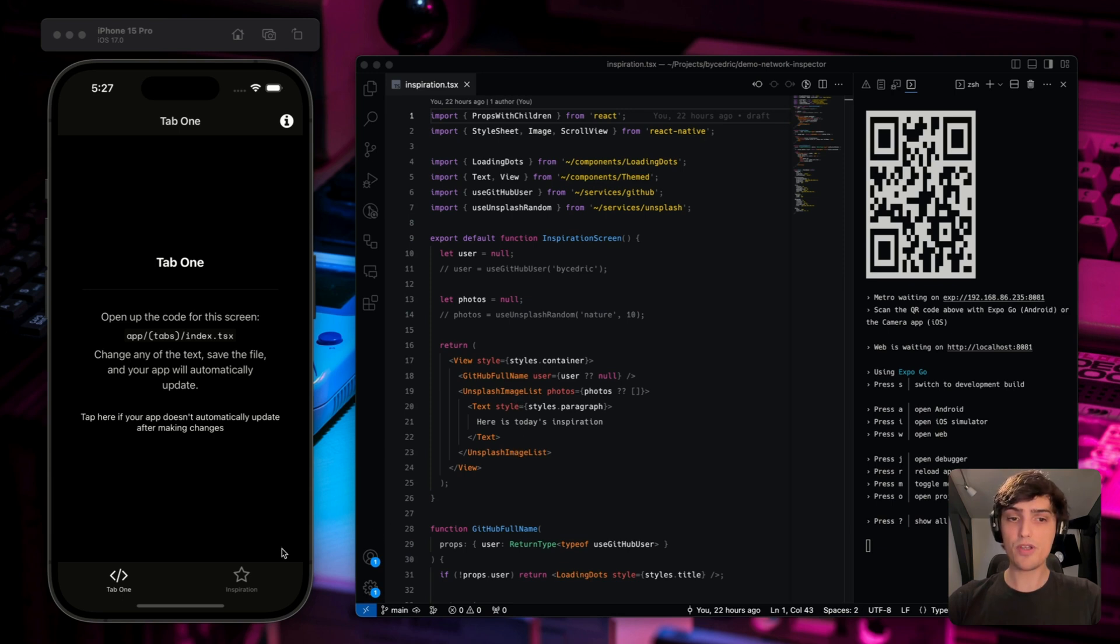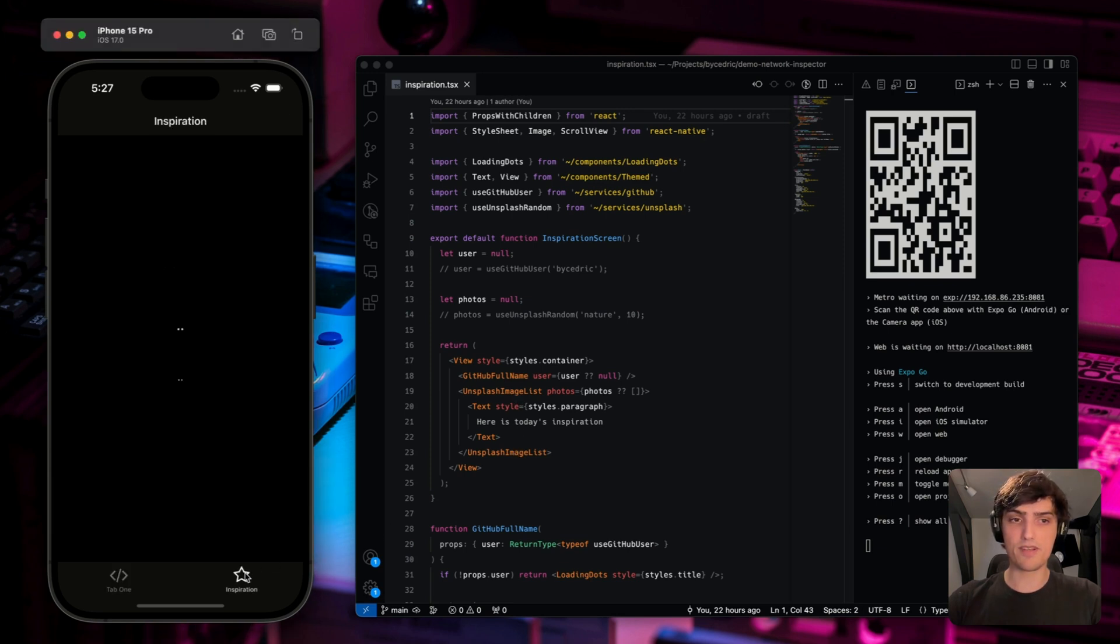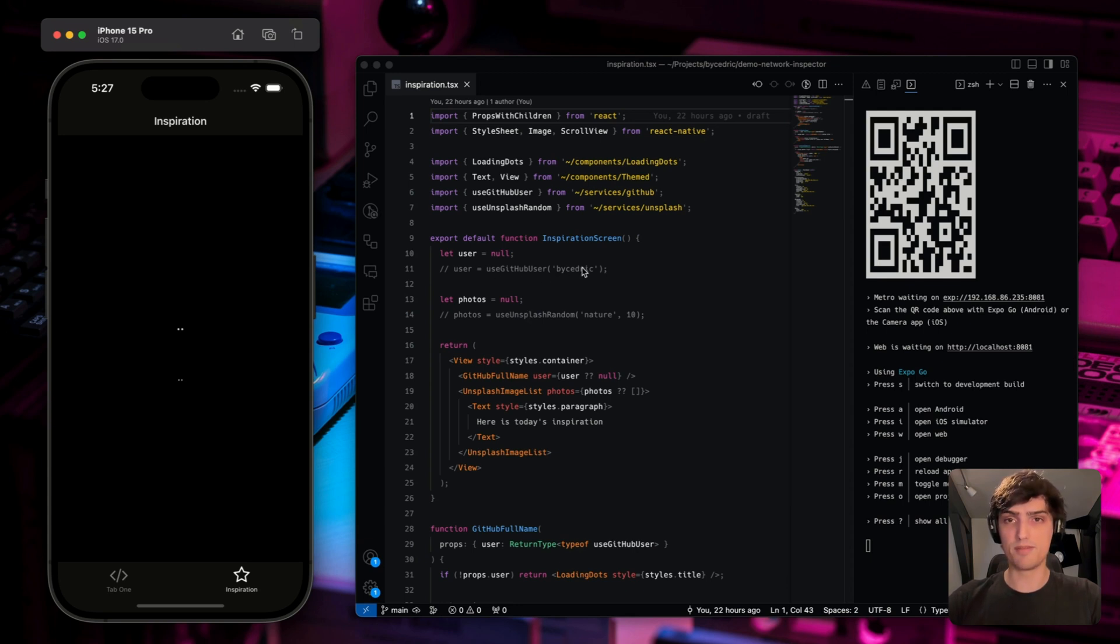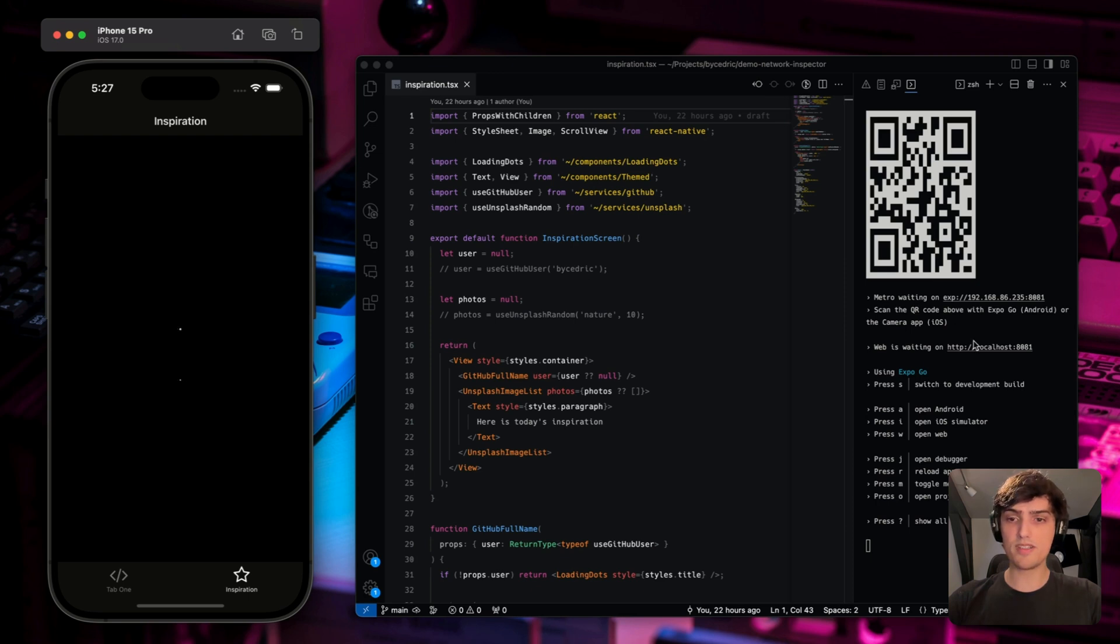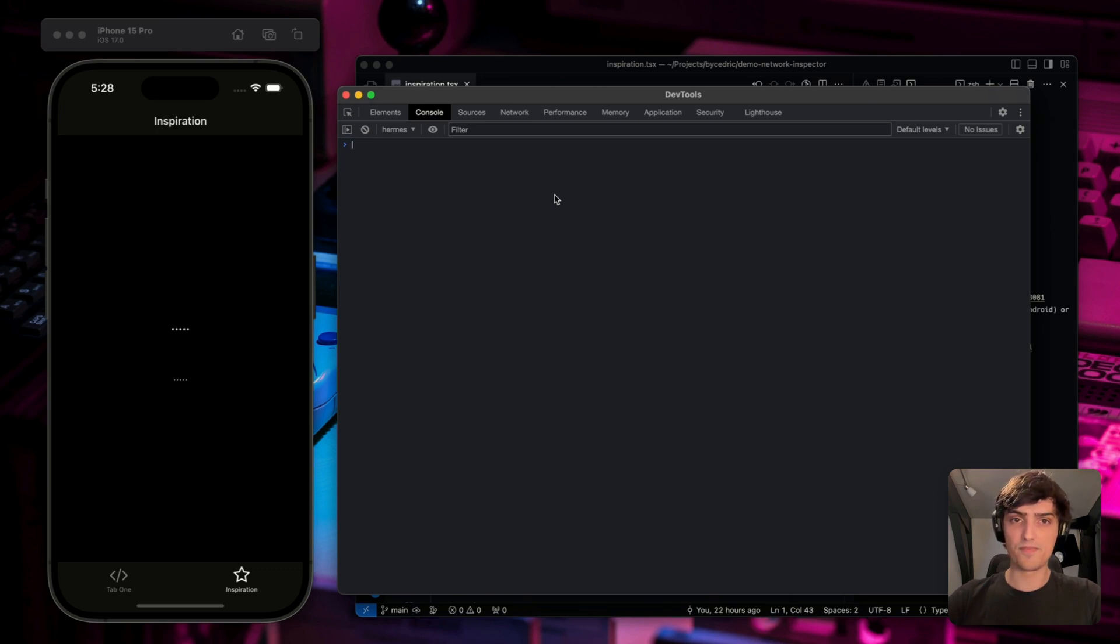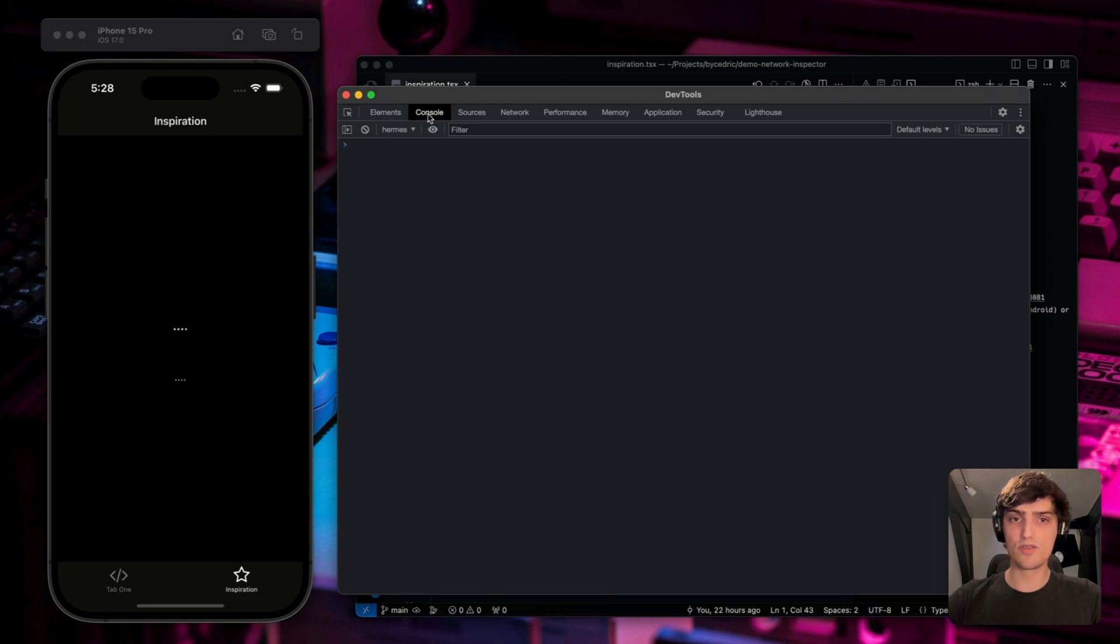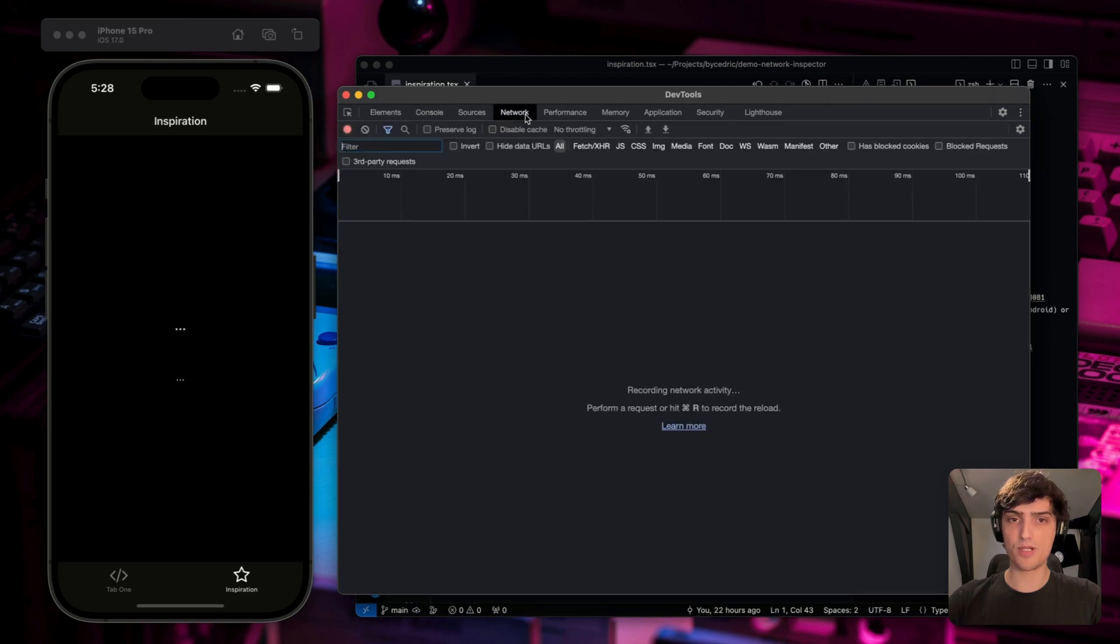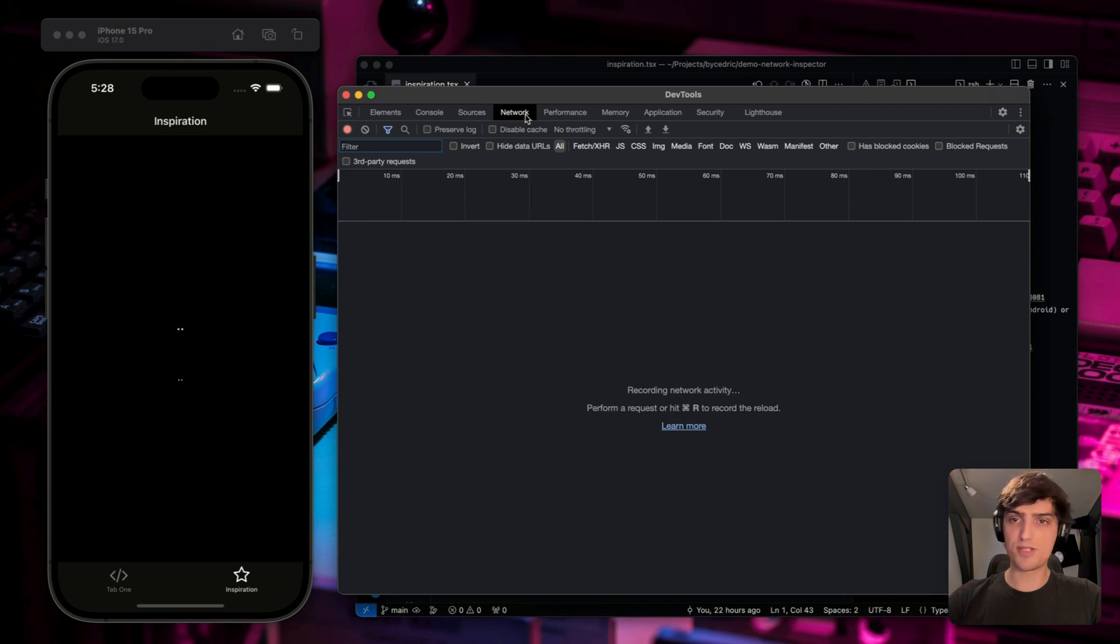Now, what we currently have is loading indicators. That is because we haven't implemented them yet. But before we do, let's open the debugger. You can open the debugger by pressing J in the terminal. Now, the window that opens should feel familiar to people already working on web. That is because it's the Chrome inspector. So in here, we have access to multiple tabs, primarily the console, sources, and network tab. So go ahead and click the network tab. This tab will show you all the information from the requests and responses that your app will make.